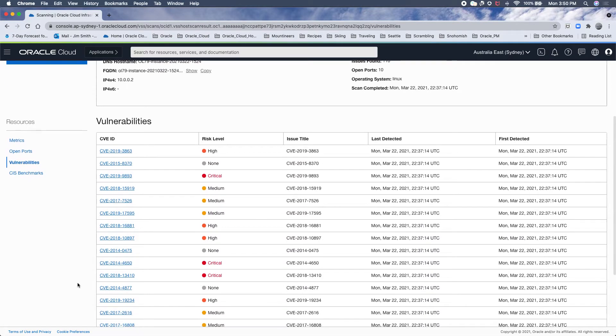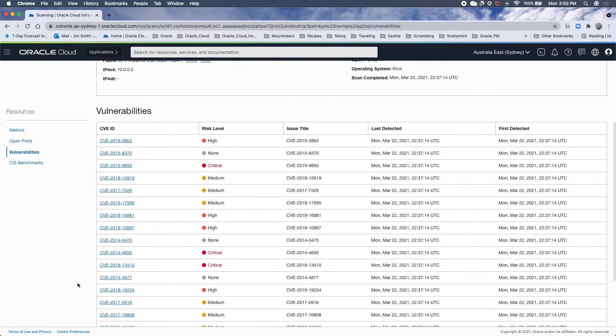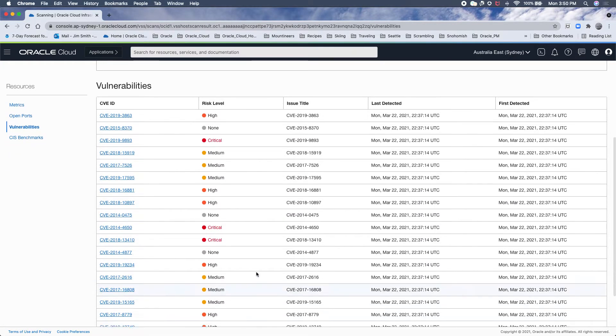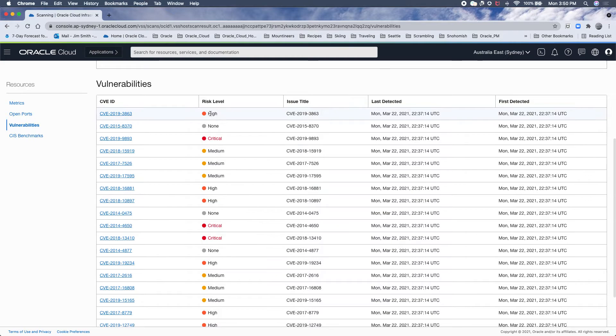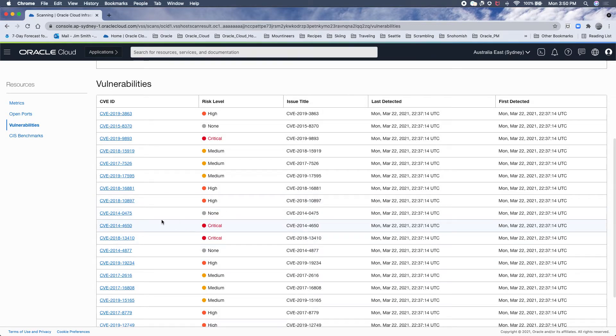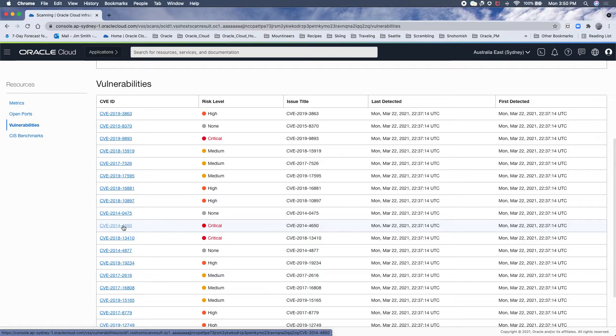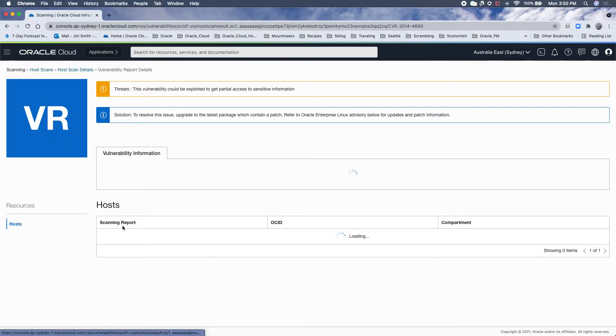Then I can see a list of vulnerabilities on this box. It will be sorted when we go GA: critical, then high, medium, etc. So if I want to drill down into one of these critical CVEs, I just click on it.